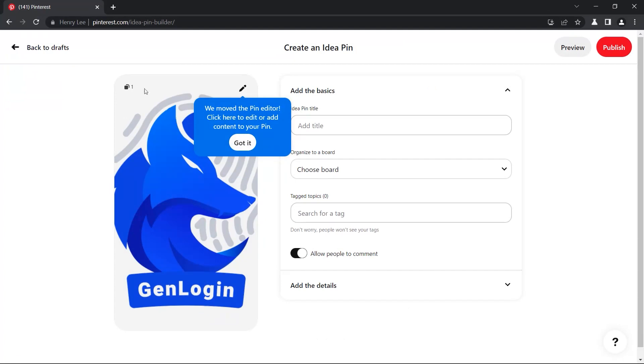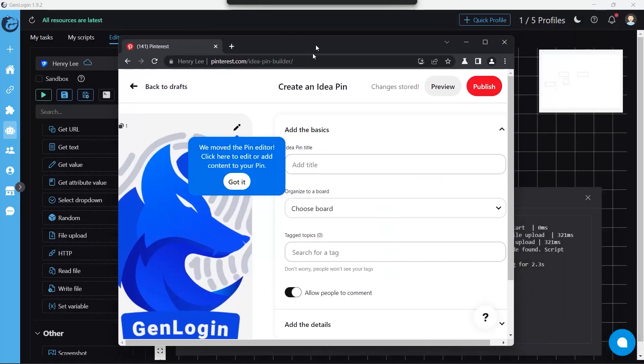You can insert type text and select drop down buttons to add more information. But for the sake of this video, we will only focus on file upload and click button.